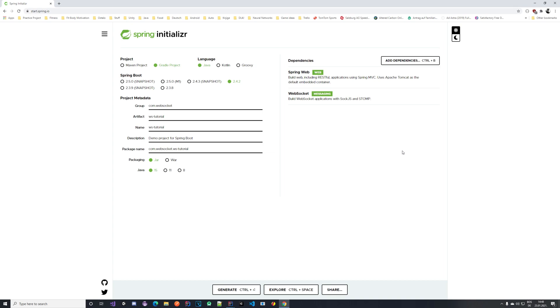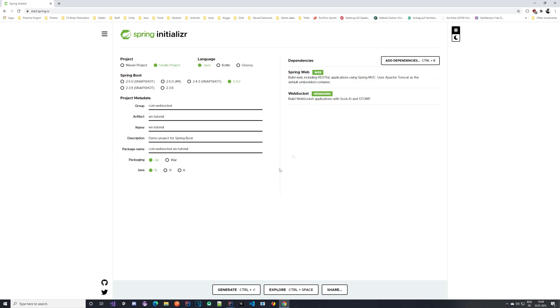As you can see I'm as always on the Spring Initializer web page where I have the setup of my base project. I'm using the Gradle project with Java of course and some metadata here. You can just copy paste this, it doesn't really matter. The important things are the dependencies. I have Spring Web and I have the WebSocket. So this is what you need.